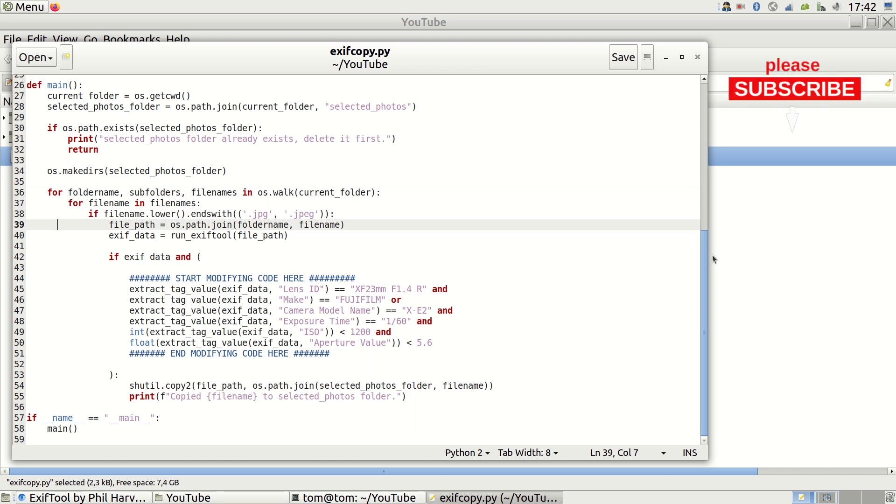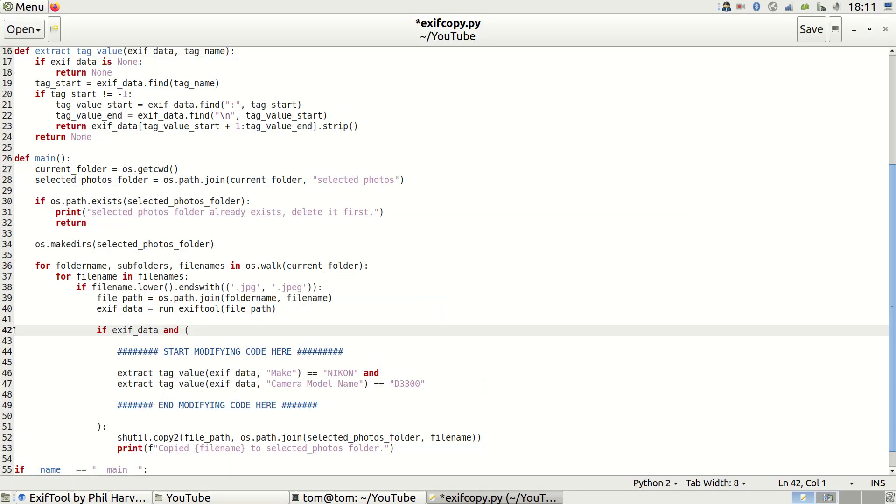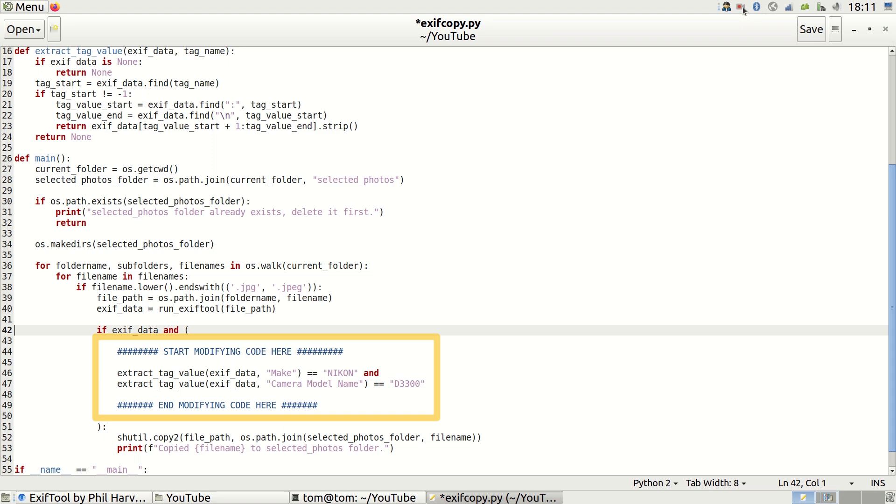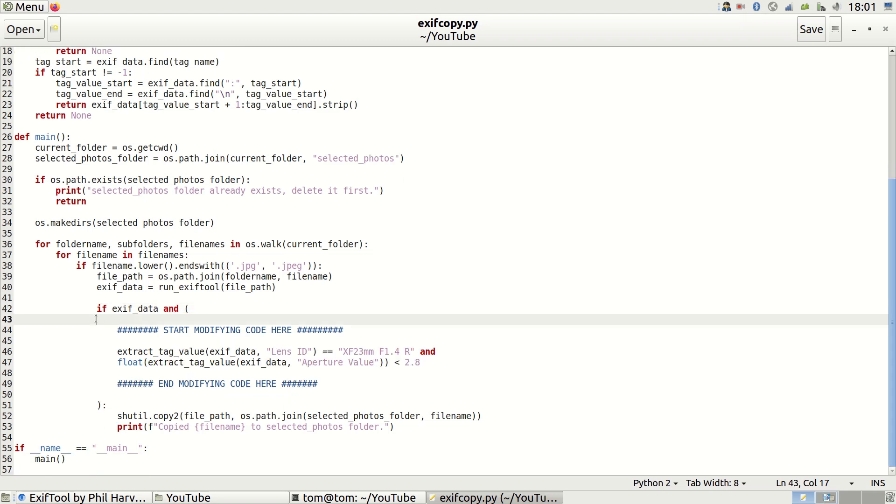Here are simplified examples to clarify a bit more. Case 1: Search for all photos taken with Nikon D3300. Case 2: Search for all photos taken with a Fujifilm XF23mm lens and f-stop under 2.8.